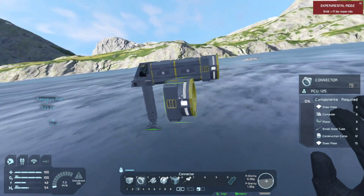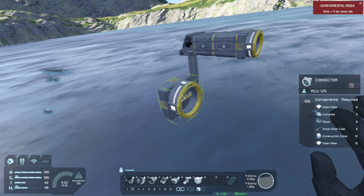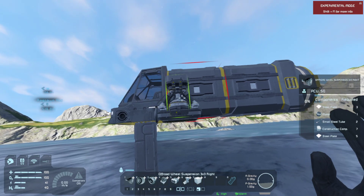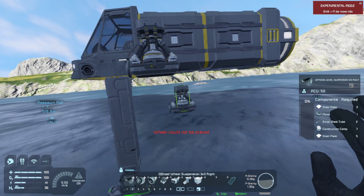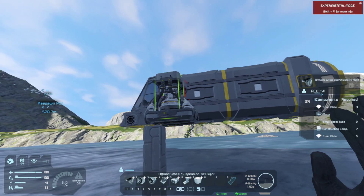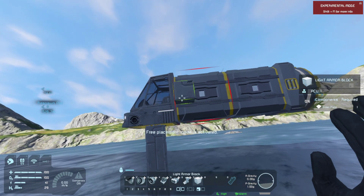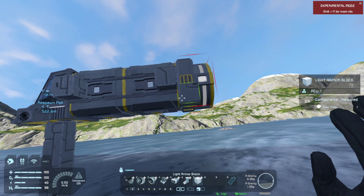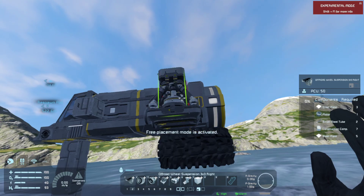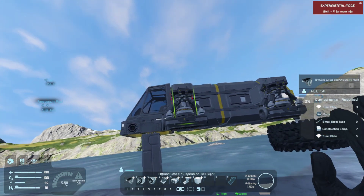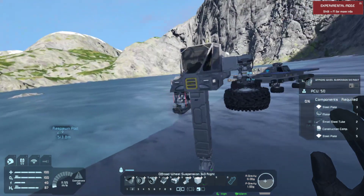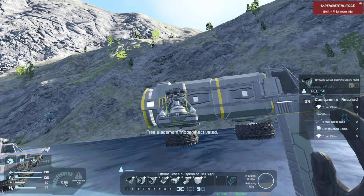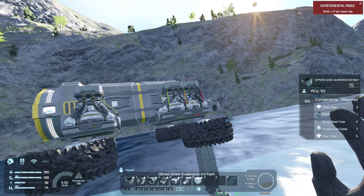So this is the basic skeleton, and now for the actual functional parts. We are going to grab our wheel suspension — it does have to be wheel suspension — and we will place in a light armor block here and here. Then we will place in our wheel suspensions. We'll need more light armor blocks, and then we will place the wheel suspensions.